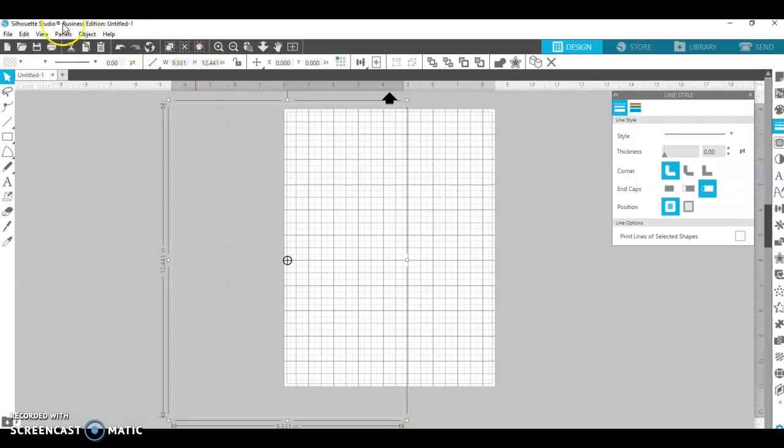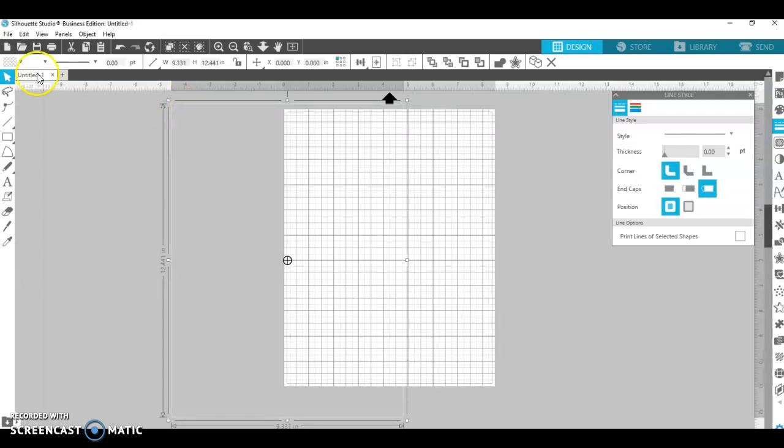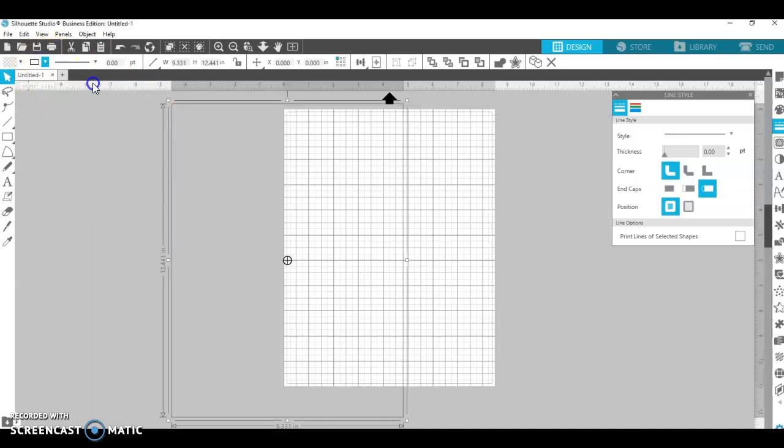I'm using Silhouette Studio software. I'm using the business edition, probably can do it in the regular edition, I'm not exactly sure. But I always take my box, not always, but for the most part I'll make my box with a black outline.